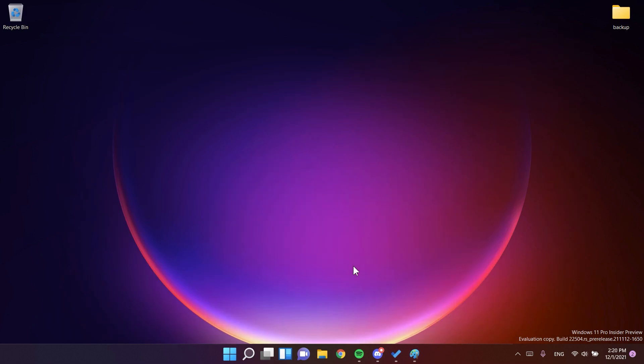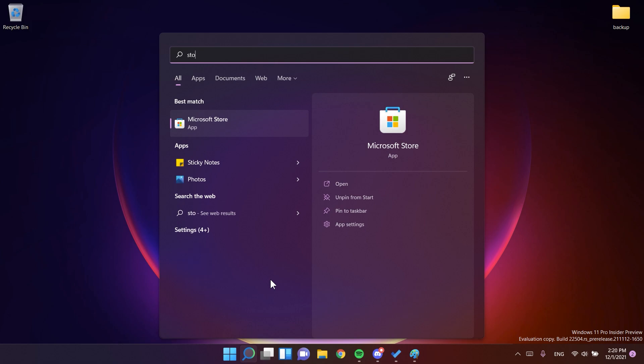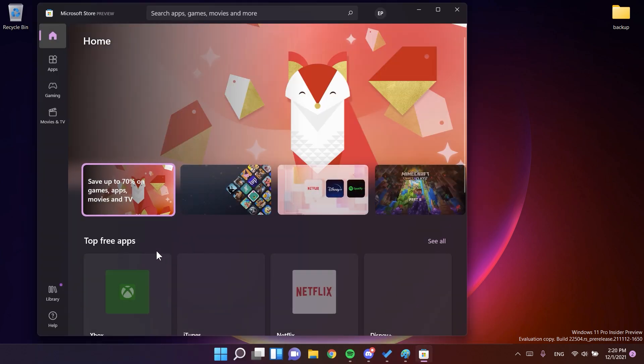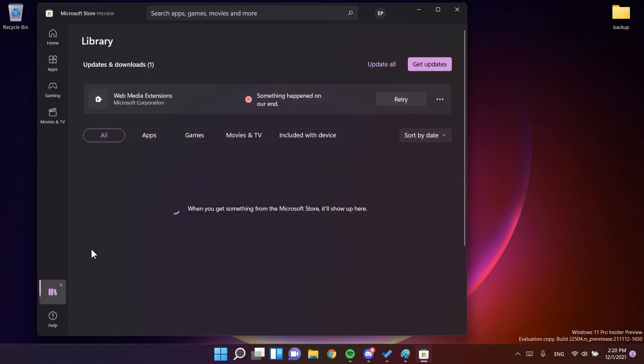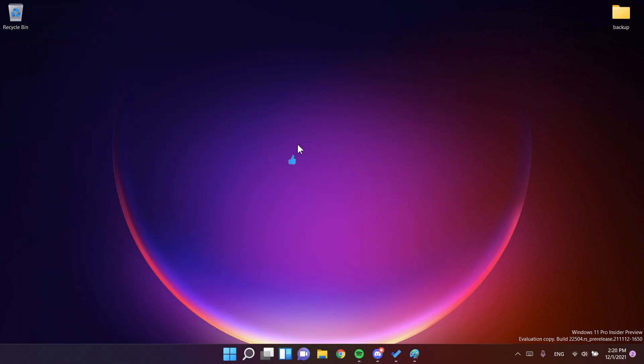If you're wondering how to get this update, simply just open up the store in Windows 11, go to library in the left side, click on Get Updates, and then Update All, and the Paint app should be automatically updated.